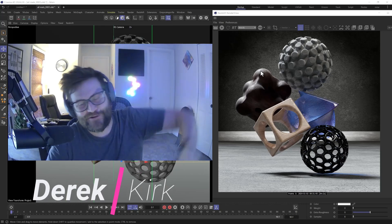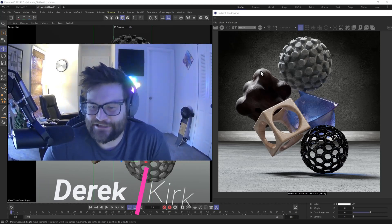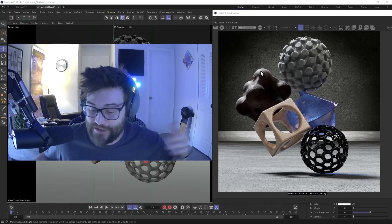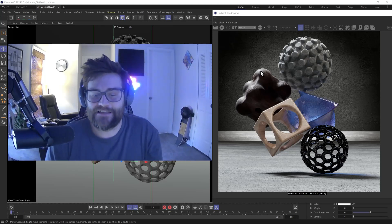Hey, what's up? Derek Kirk here of Effectotron, and I just want to do a quick channel update on what 2024 is going to look like for us.